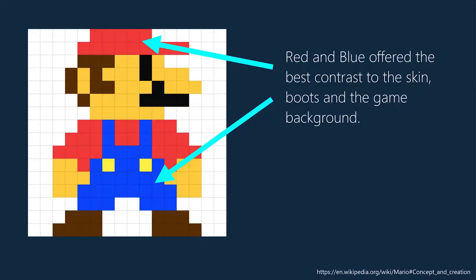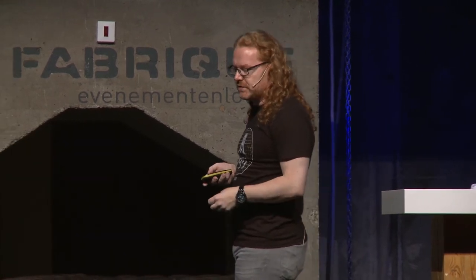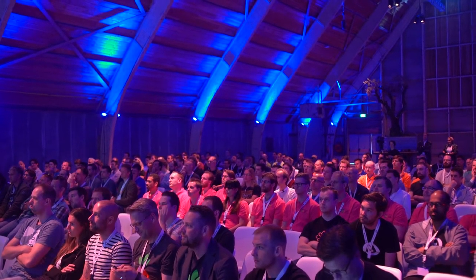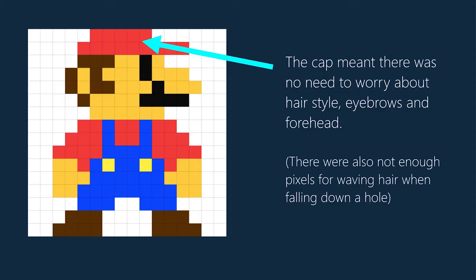Originally, red and blue offered the best contrast to the skin, boots, and game background, because on 8-bit machines you had a limited amount of colors — you had three hard-coded colors in the chipset. They had to make sure everything had massive contrast, because back then screens were blurry. The cap meant there was no need to worry about hairstyle, eyebrows, or a forehead, and there weren't enough pixels for waving hair when falling down a hole, so when they tried to animate that they didn't have the pixels — so they put a cap on him.